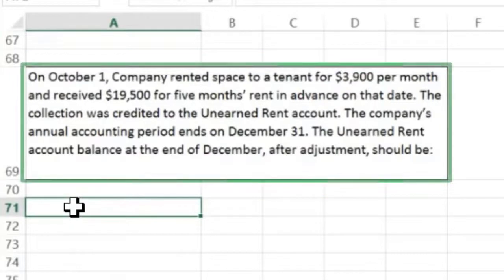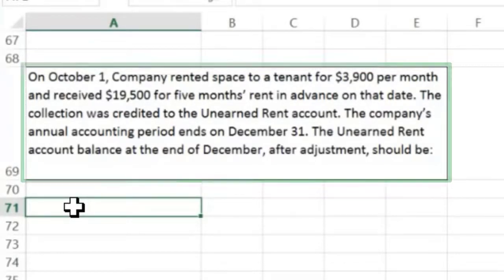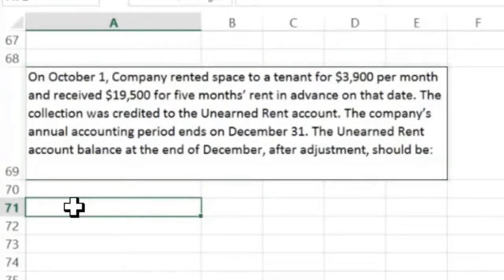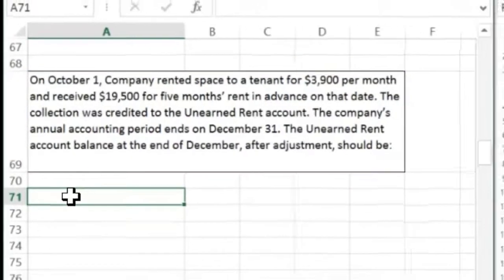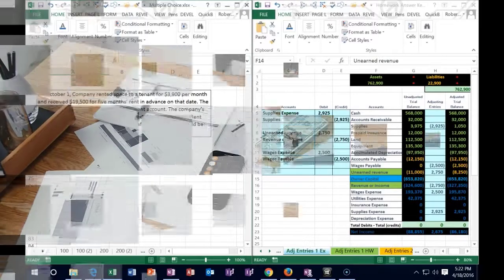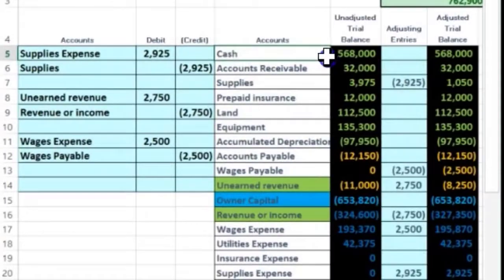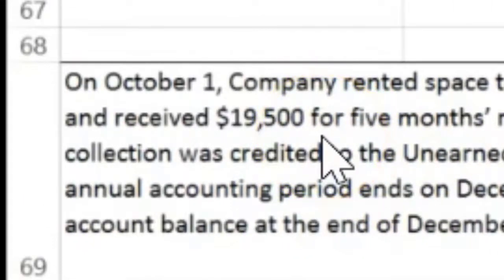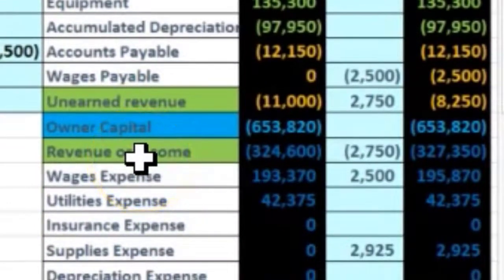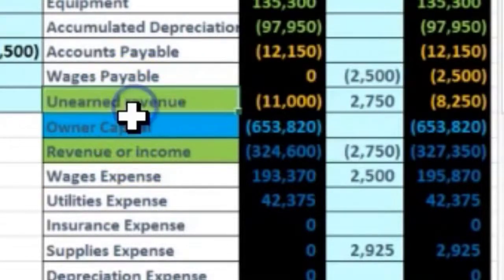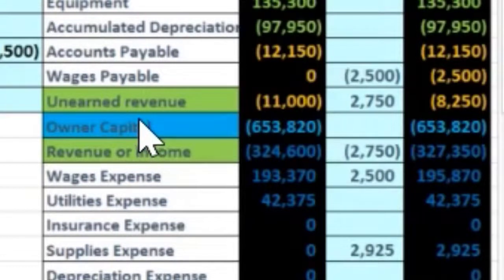Next: on October 1st, a company rented space to a tenant for $3,900 per month and received $19,500 for five months rent in advance on that date. The collection was credited to an unearned rent account. The company's annual accounting period ends December 31st. What is the unearned rent account balance after the adjusting entry? Same idea — we rented something out but got the money before they used the space. When we got the money, we debited cash for $19,500 and credited unearned rent since we hadn't yet earned it.